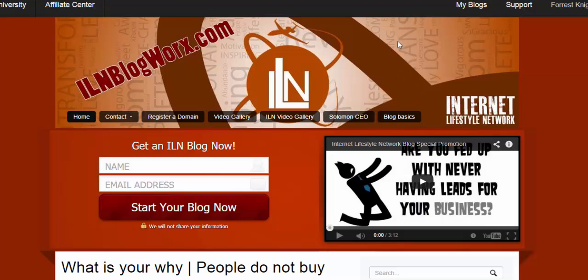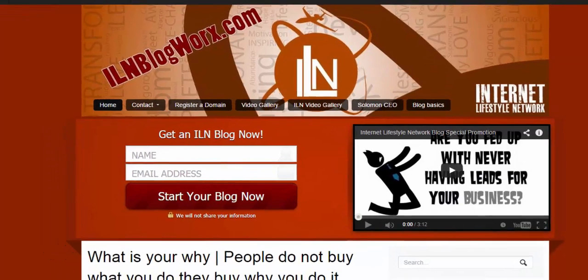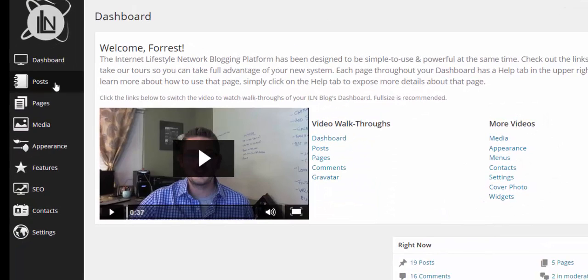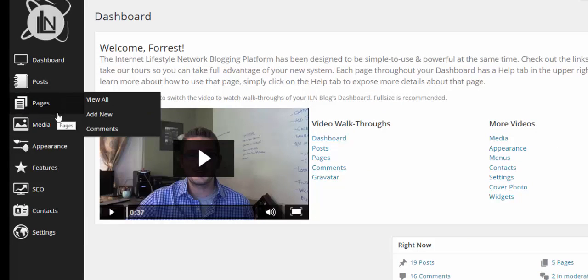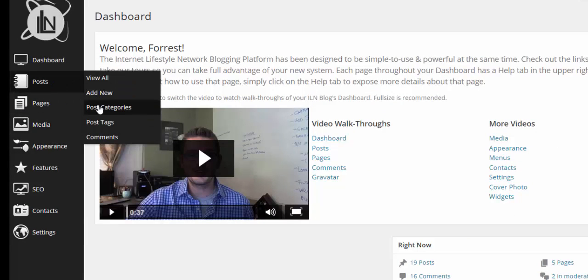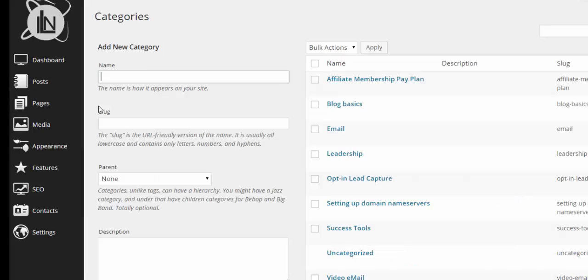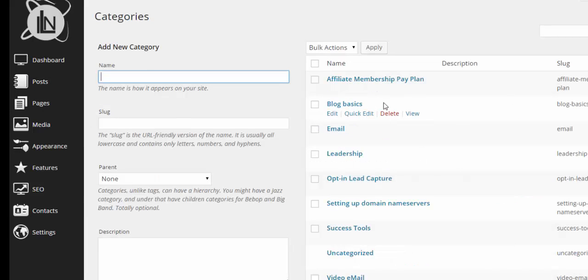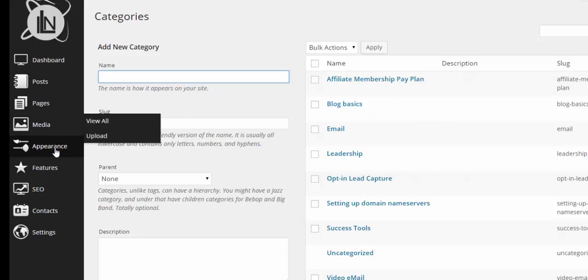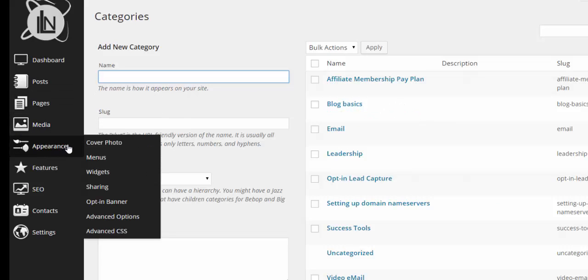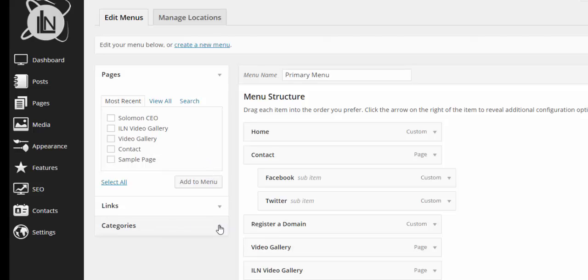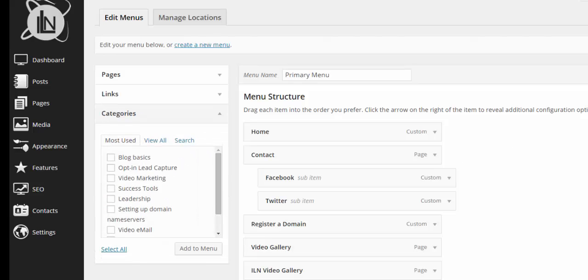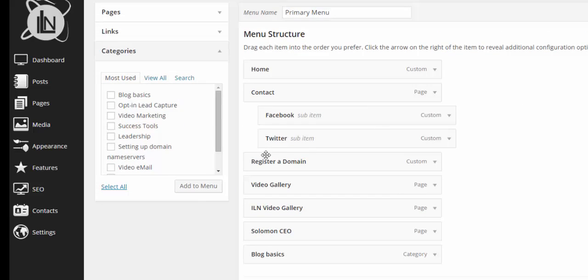What I wanted to show you is when you're inside your dashboard you can come in here under posts. You go to post categories and you'll notice that I have blog basics as one of my categories in my category section. I want to add that to my menu so I simply come over to appearance. I come down here to menus.